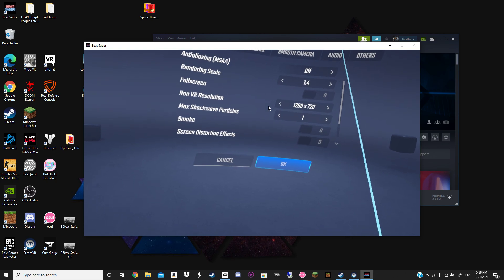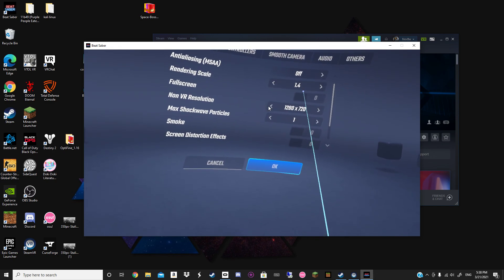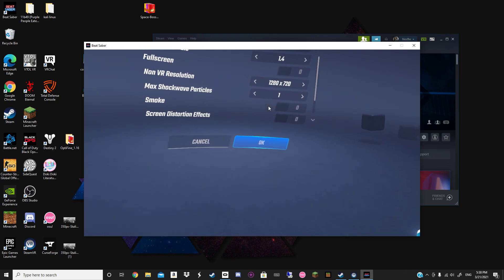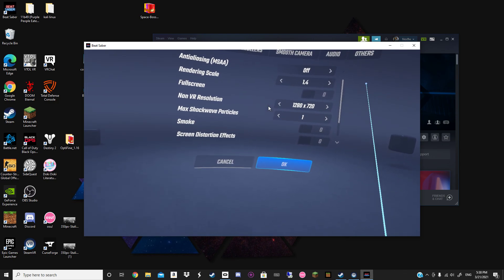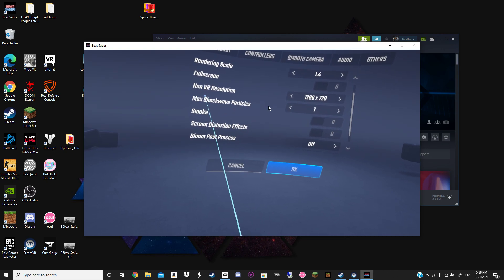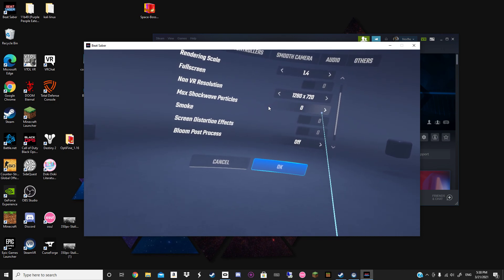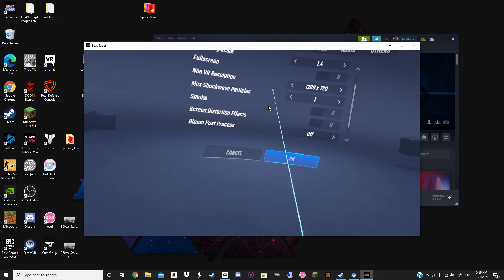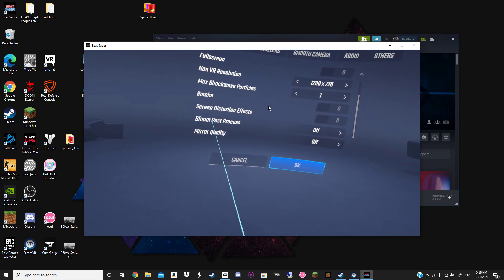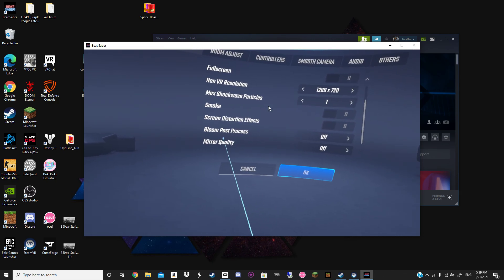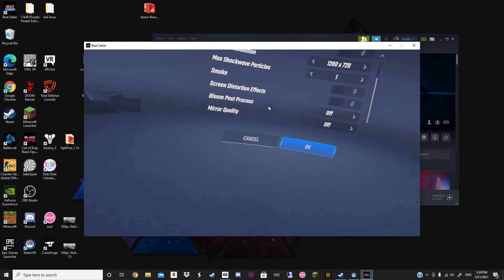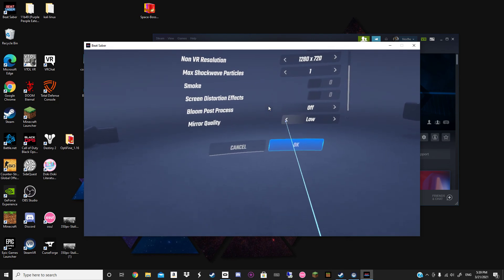Render scale — this is going to determine how sharp the gameplay is. I usually keep it around 1.4 because the performance is not much better than what the regular Beat Saber on the Quest would be. Max shockwave particles — you can turn that to 0 or 1; I keep it at 1, it's my preference. Smoke — turn that off. Screen distortion effects — turn that off. Bloom post process — turn that off. Mirror quality — turn that one completely off. It can suck out quite a bit of performance even if you have it on low.